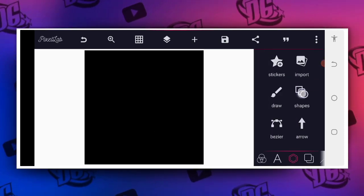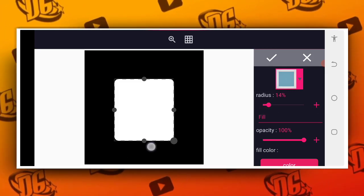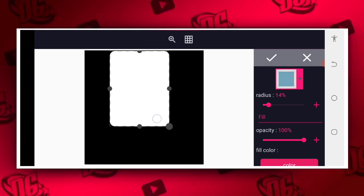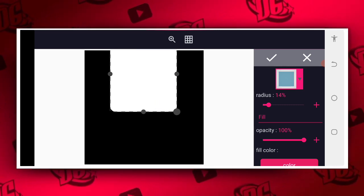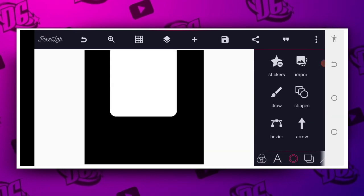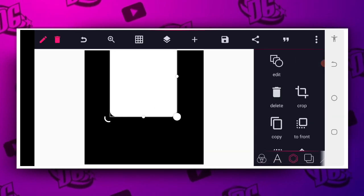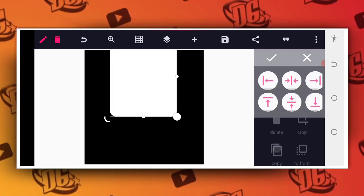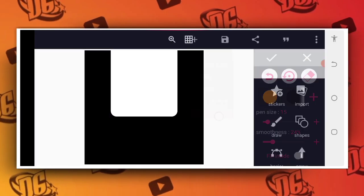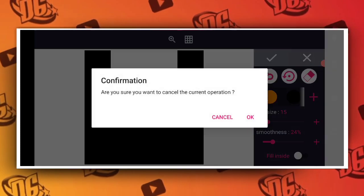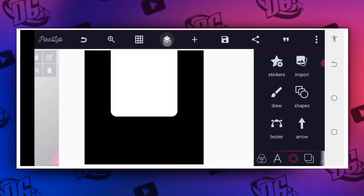Go to your shape and set the radius to something like 13 or 14, increase it a little bit exactly like this. Then position it and make sure you do a justification by positioning it to the center. Now go back to your gallery.